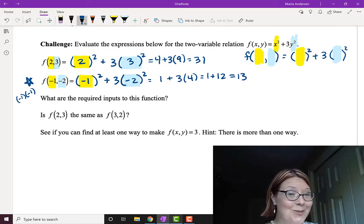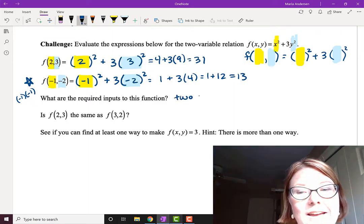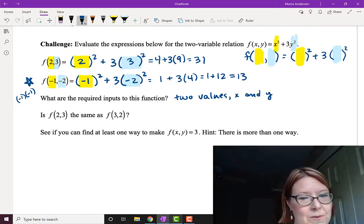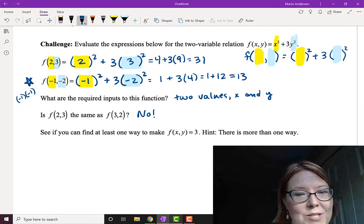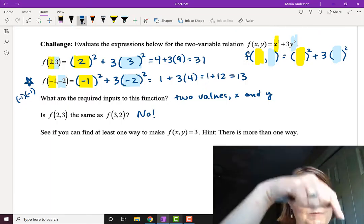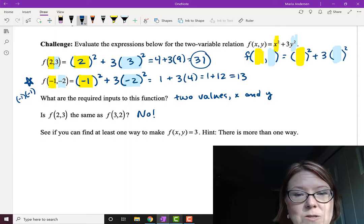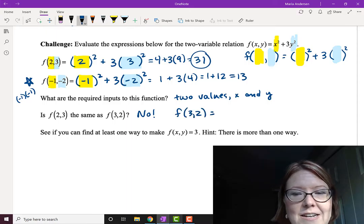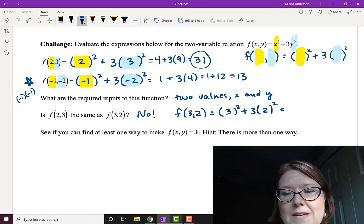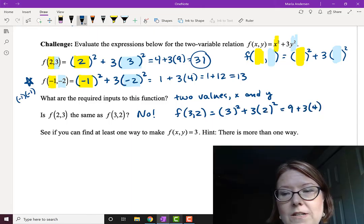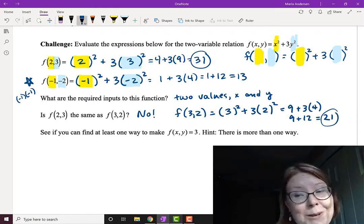We can process two variables just like one variable — the required inputs are two values, x and y. Is f of 2 comma 3 the same as f of 3 comma 2? Of course not. If we do f of 3 comma 2, we put the 3 and 2 in opposite places. We already found f of 2 comma 3 equals 31. For f of 3 comma 2: 3 squared plus 3 times 2 squared is 9 plus 3 times 4, which is 9 plus 12 equals 21. Not the same thing.